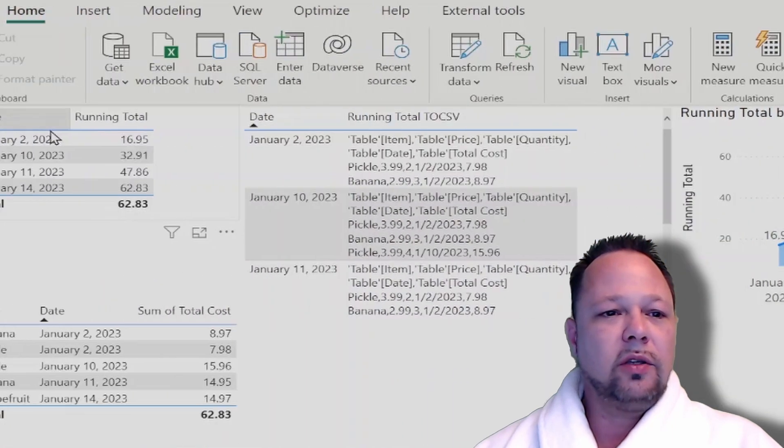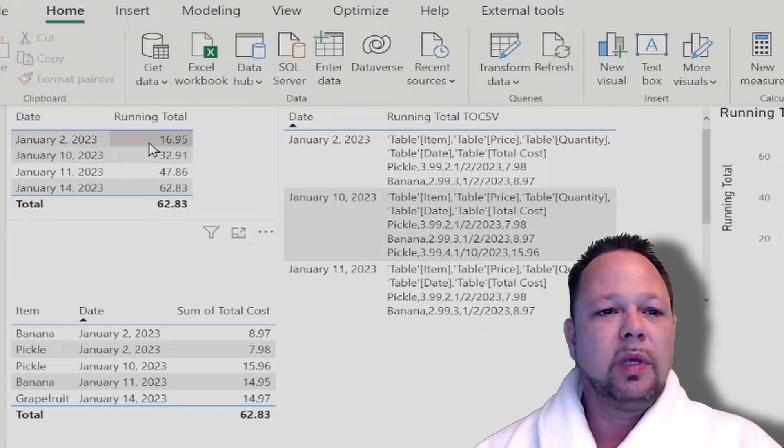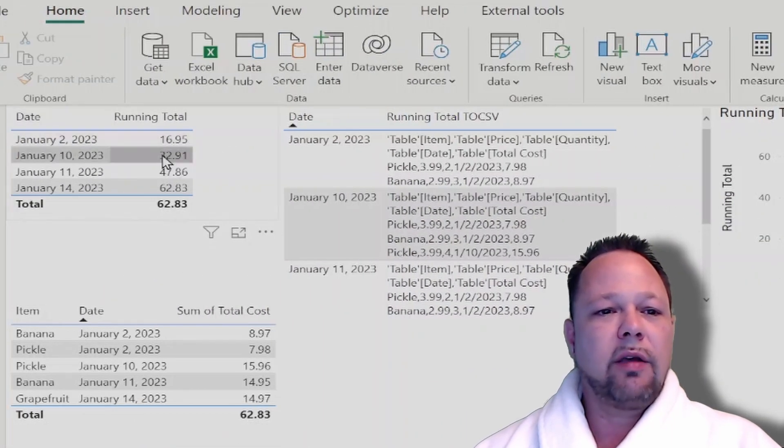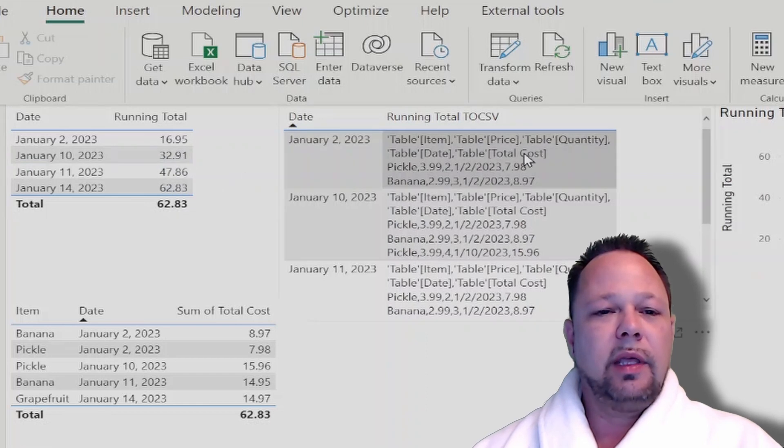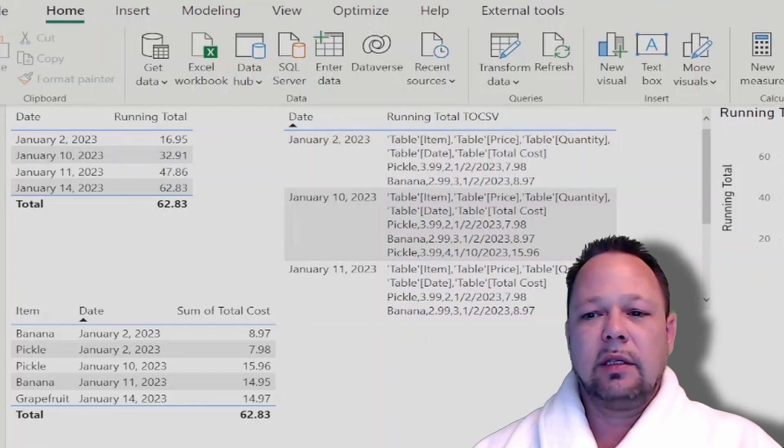Now you can also see this in table form. So you see 16.95, 32.91, etc. And then here I've got a to-CSV version of this.